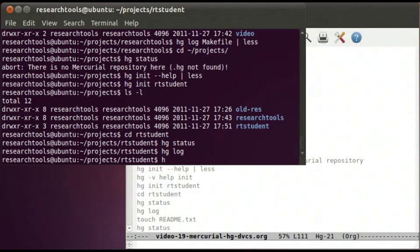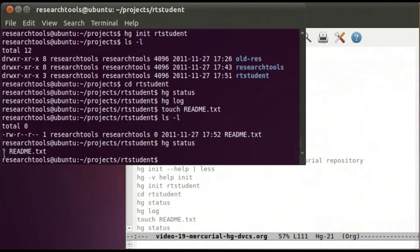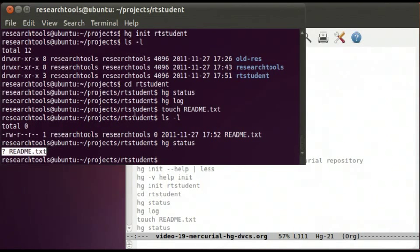Let's add our first file to the Mercurial repository. We can say touch readme.txt — if the file doesn't exist, touch creates an empty file with that name. After ls -l we see the empty file. Running hg status shows Mercurial sees the file but has no information on it, so it puts a question mark on the left to say it doesn't understand what this file is.